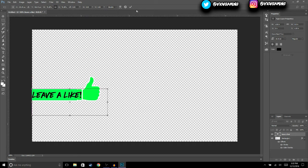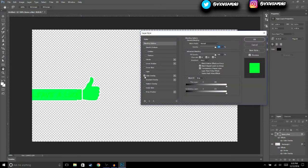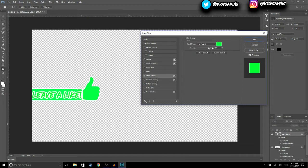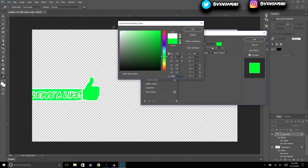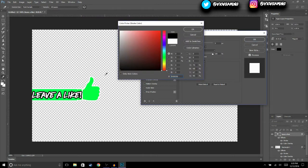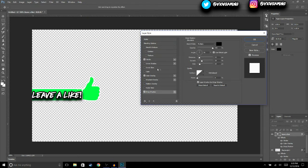Hit OK, and then we're going to change the color to white. For the stroke, we're going to change it to black. We're also going to add a drop shadow, and that should be good.